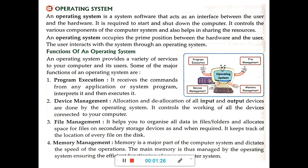We interact and do our work on a computer using this operating system. If the operating system is not there, the computer will be a blank box — we cannot run any software. So, the operating system is very much necessary to run the computer.